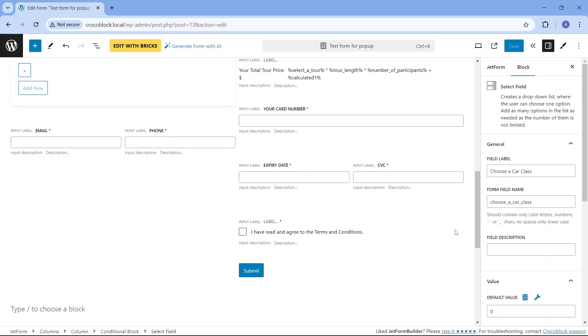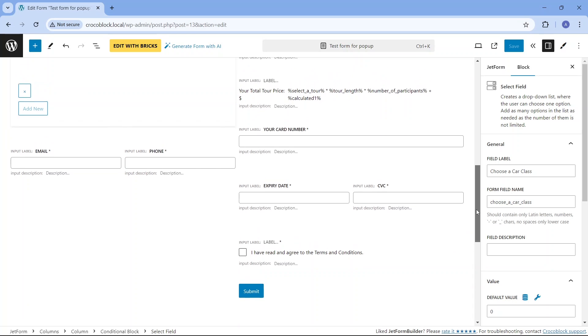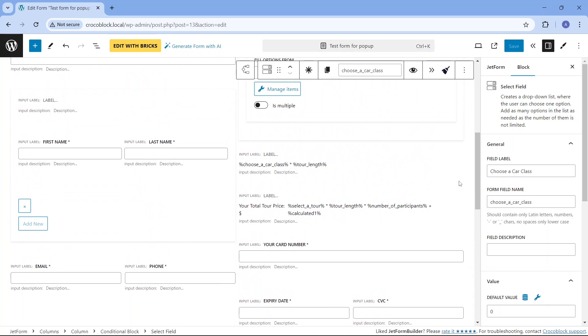I've also added a calculated field to show the user who is booking a tour the total price, which depends on a number of factors, such as which tour is chosen, for how many days, the number of participants, and if renting a car is required, which car class is chosen.